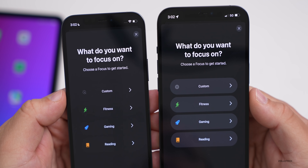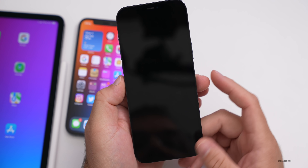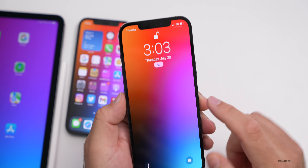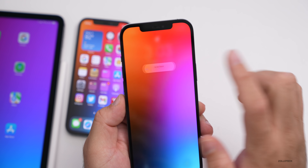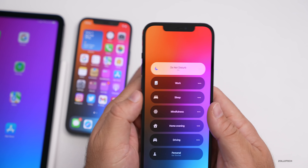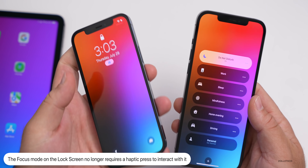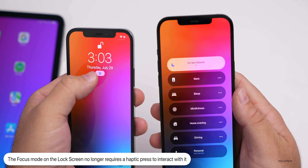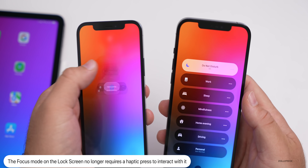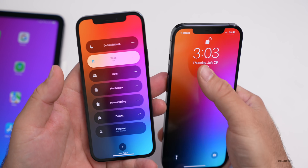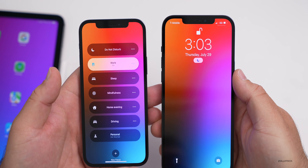Also related to Focus modes: on the lock screen, the Focus mode icon can now just be tapped to activate it. In beta 3 you had to press and hold — tapping did nothing. On beta 4 you can just tap the icon to activate it. It's just a slight change to the UI and how you interact with it.